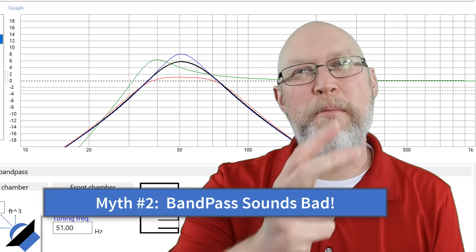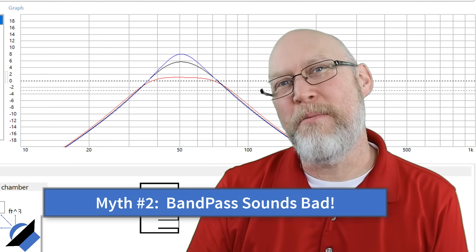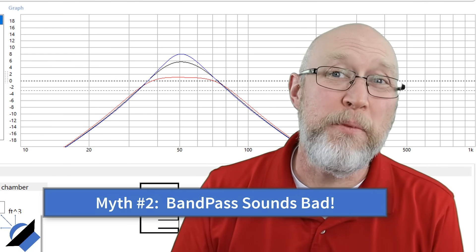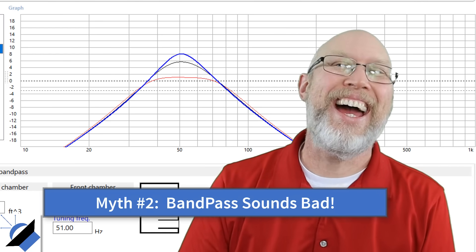And that brings us to myth number two and that is the myth that bandpass enclosures sound bad.